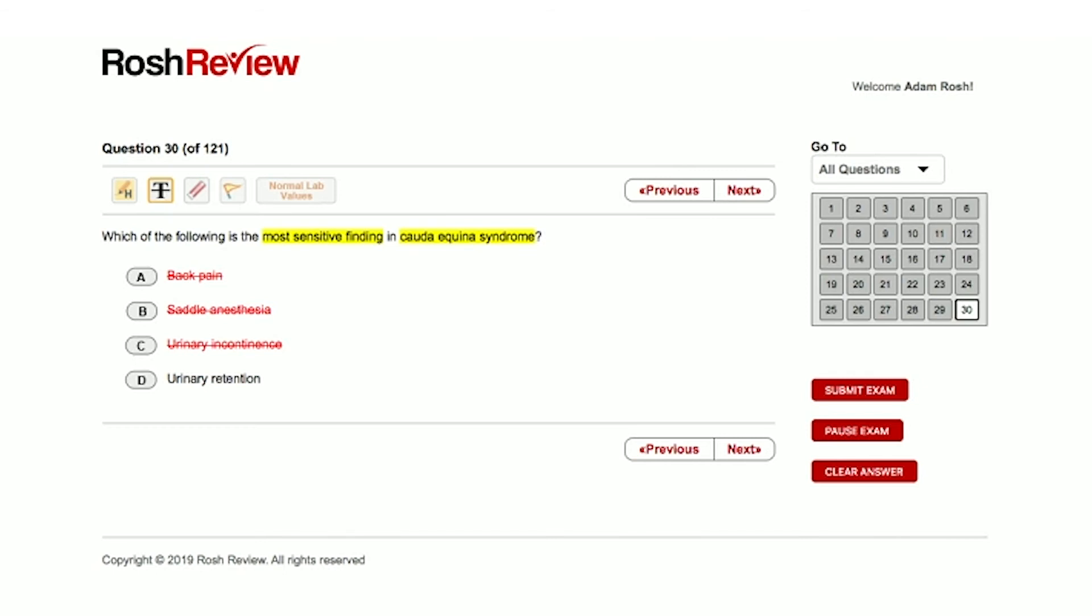You do a post-void residual—you have them urinate—and what you find is at least 200 cc's of urine still in the bladder. That will confirm urinary retention.